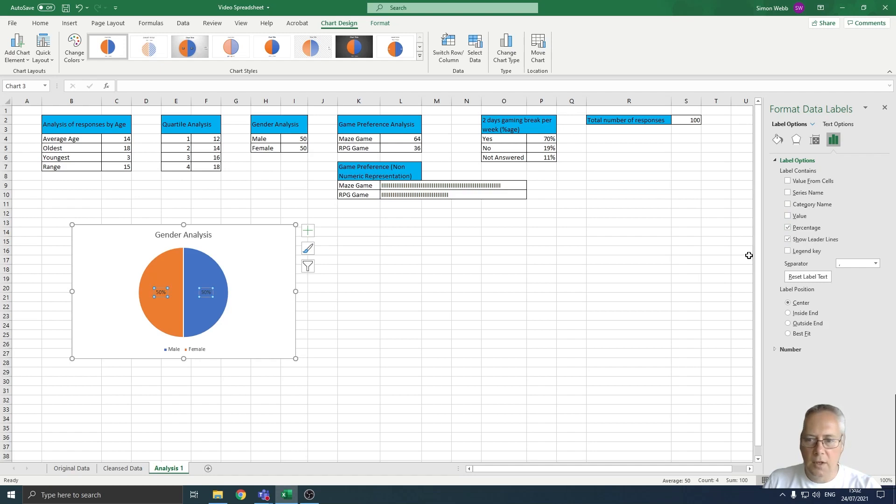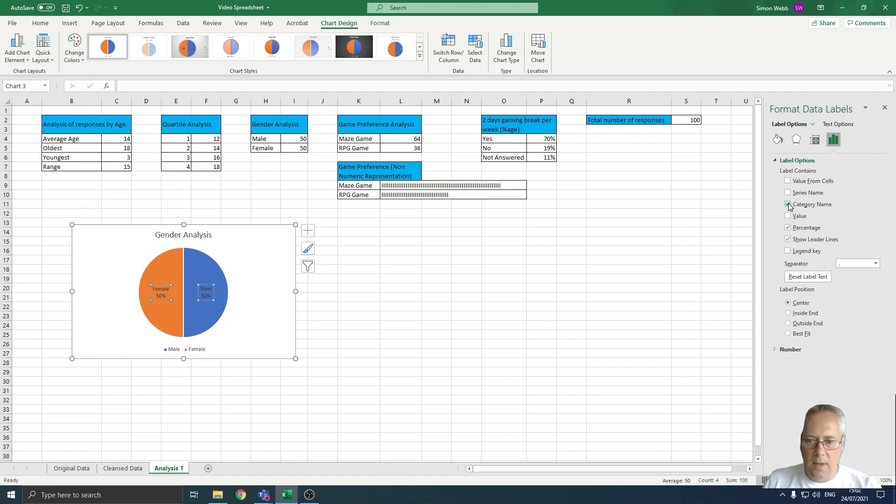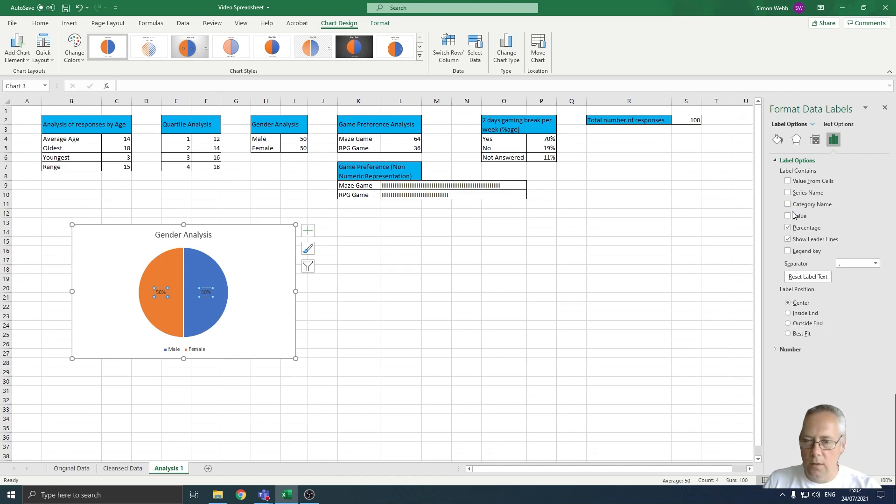I could also choose to put the category name in there if I want to. You can play a bit with those and decide what options you want to apply.